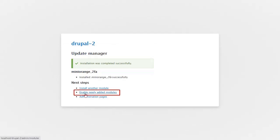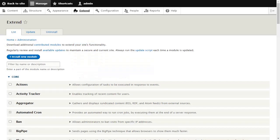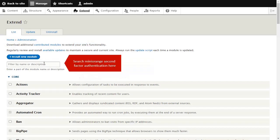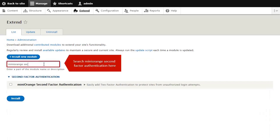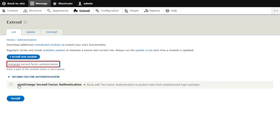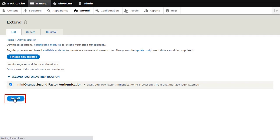Click on Enable Newly Added Modules. Search Mini Orange 2FA here and click on Install button.